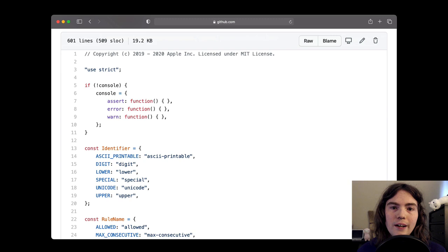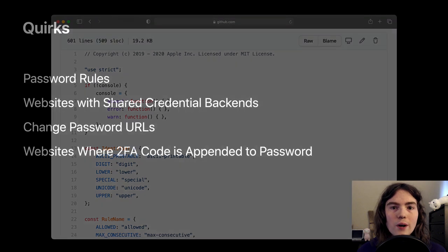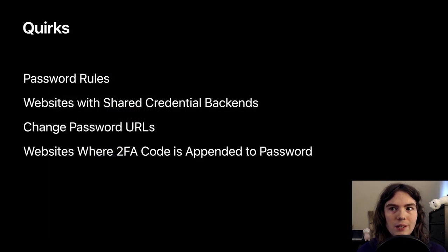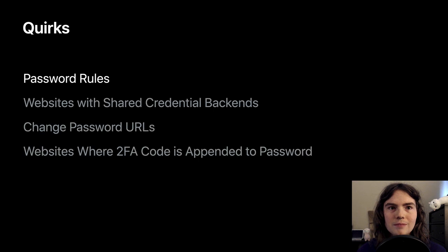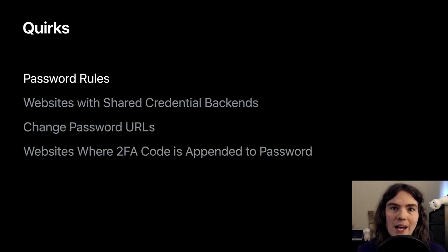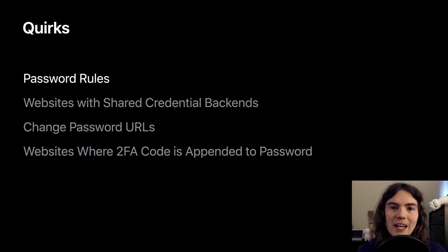There are four types of quirks in the project, four types of website-specific data. We've already talked about password rules. It was the main motivation for the project's existence.